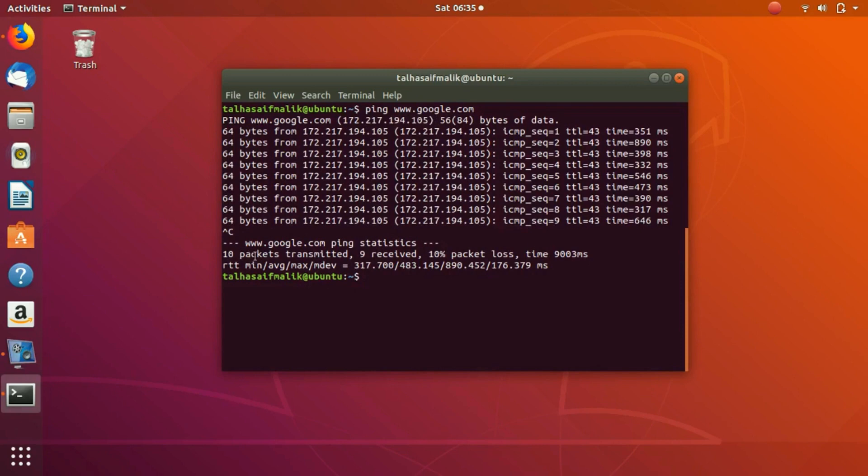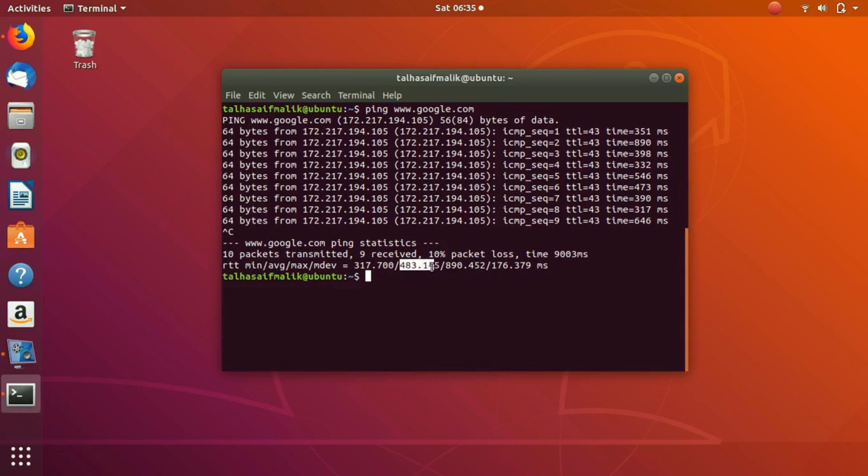Now you can see that ten packets have been transmitted, nine has been received, and there's a 10% packet loss, which means 90% positive result or 90% packets have been gained. So the average round trip time is 483 milliseconds, which is really fast as well. So that's the use of the troubleshooting command ping. You can do a lot of things with this.